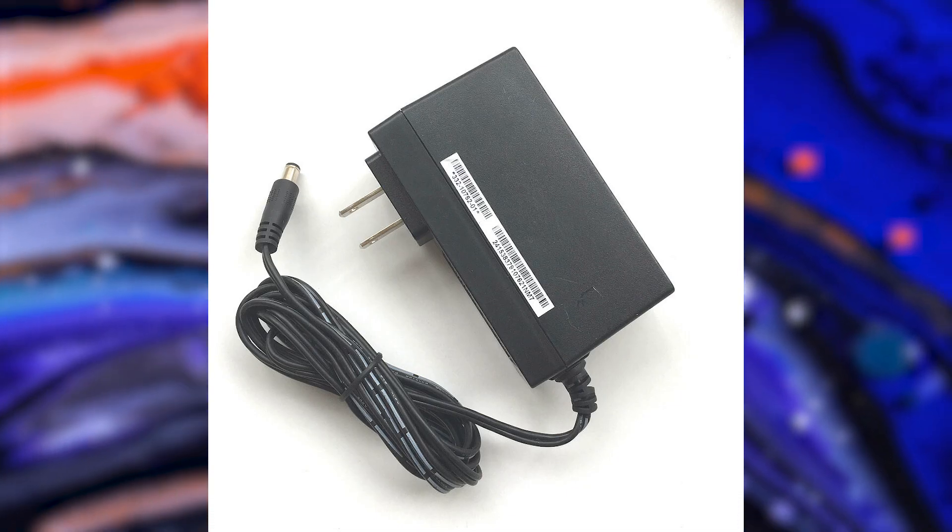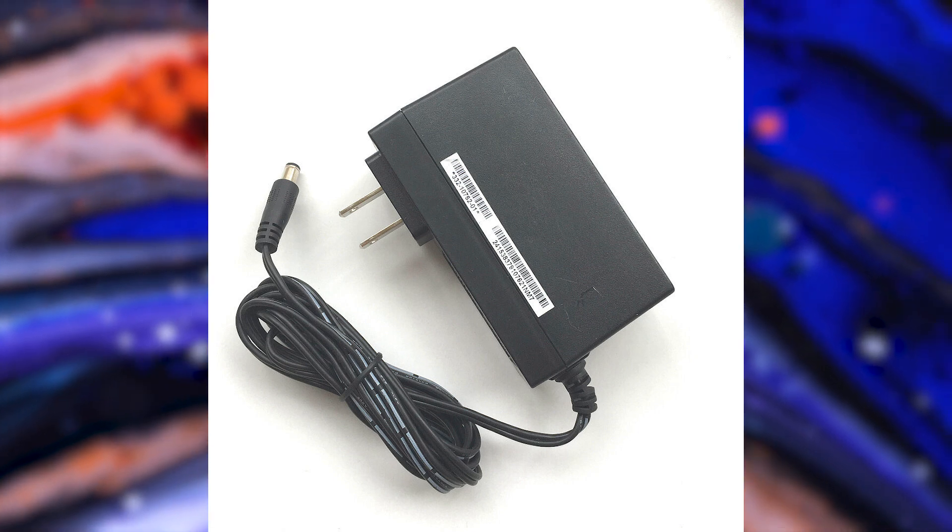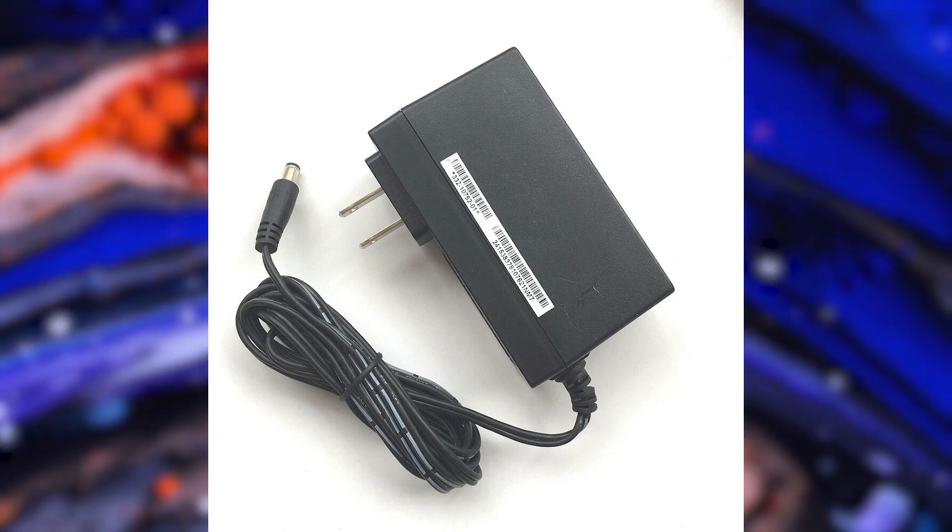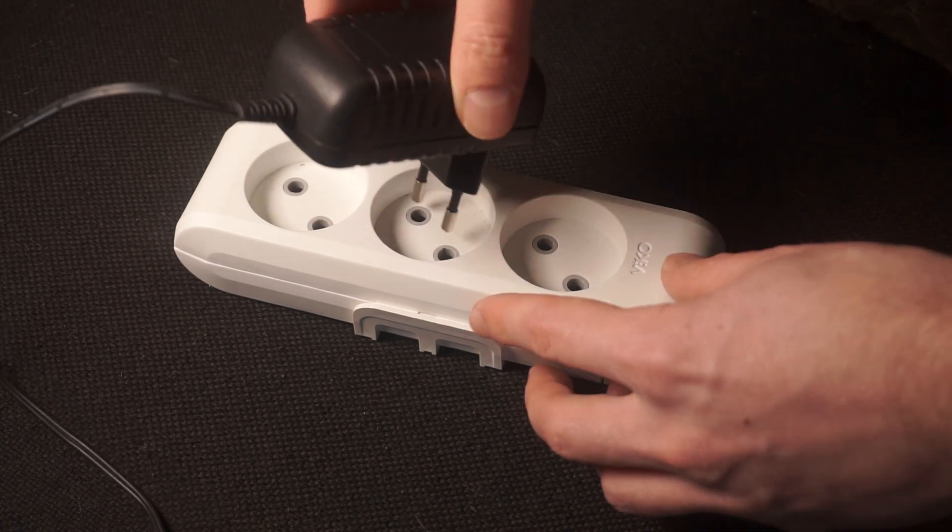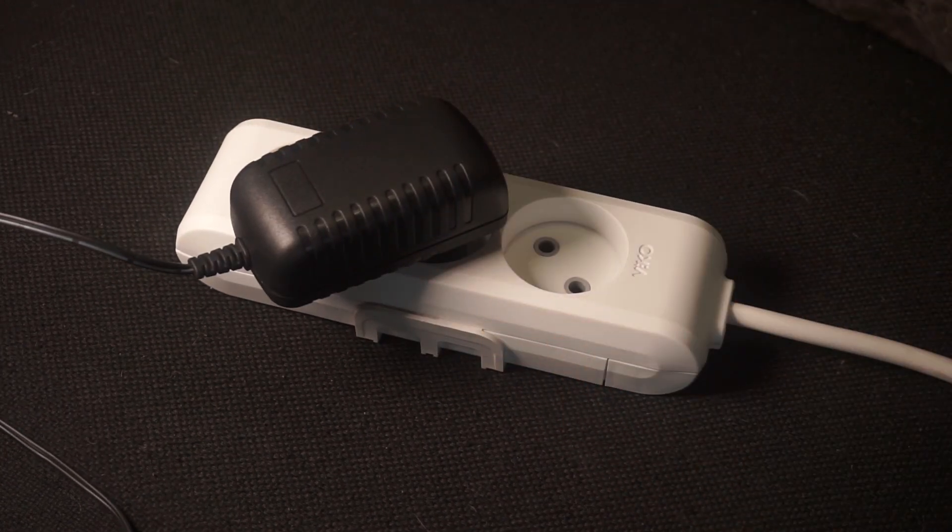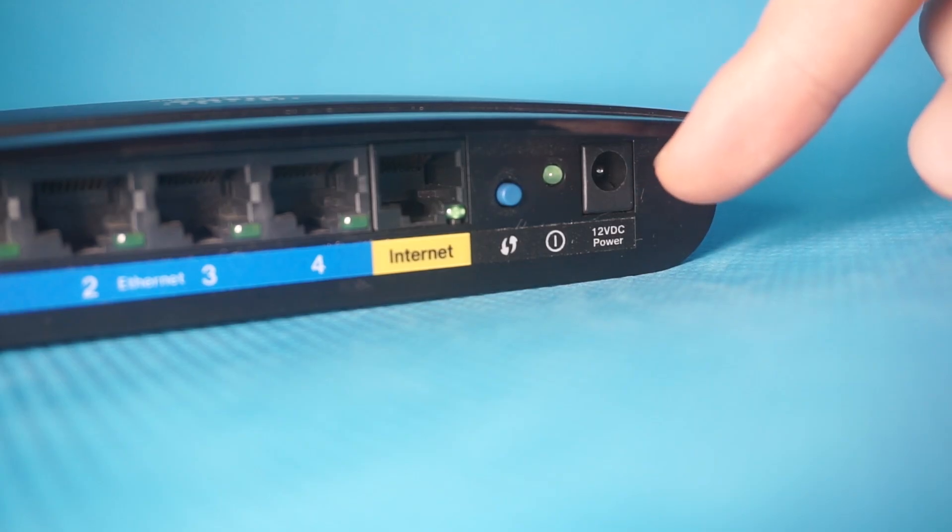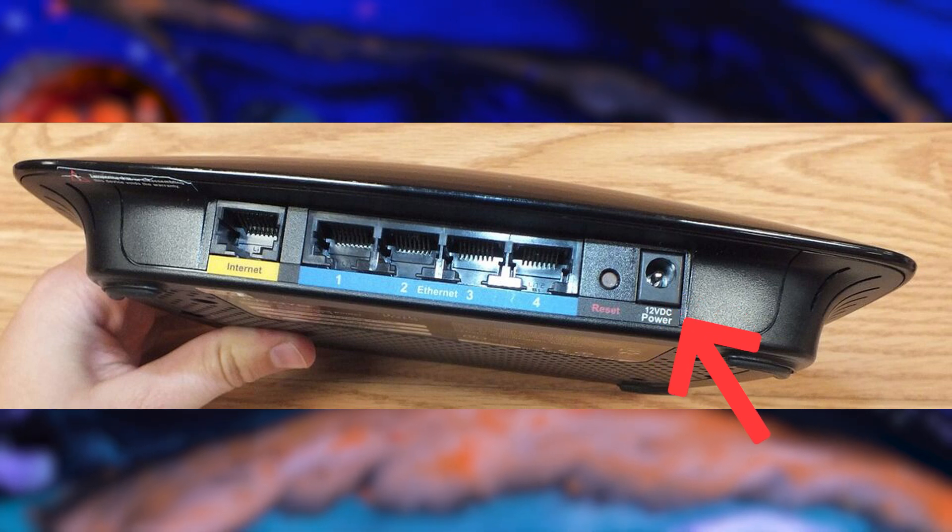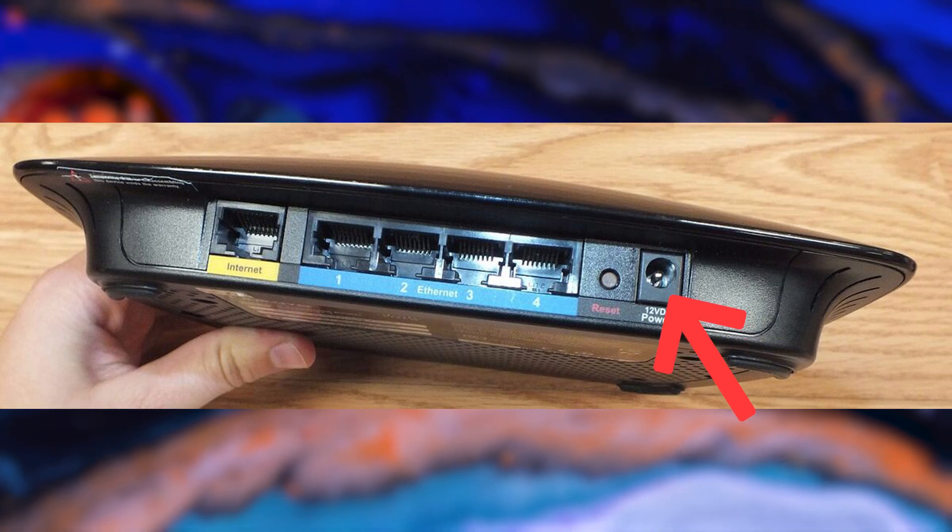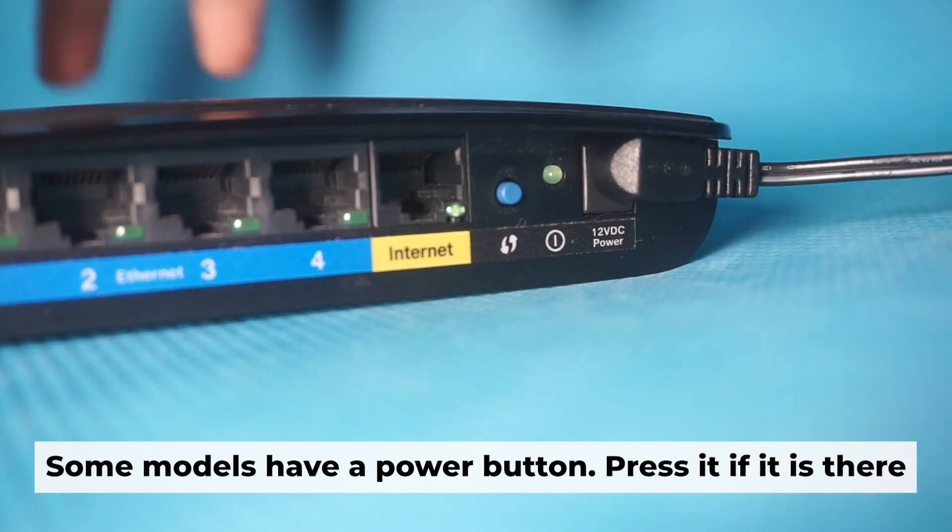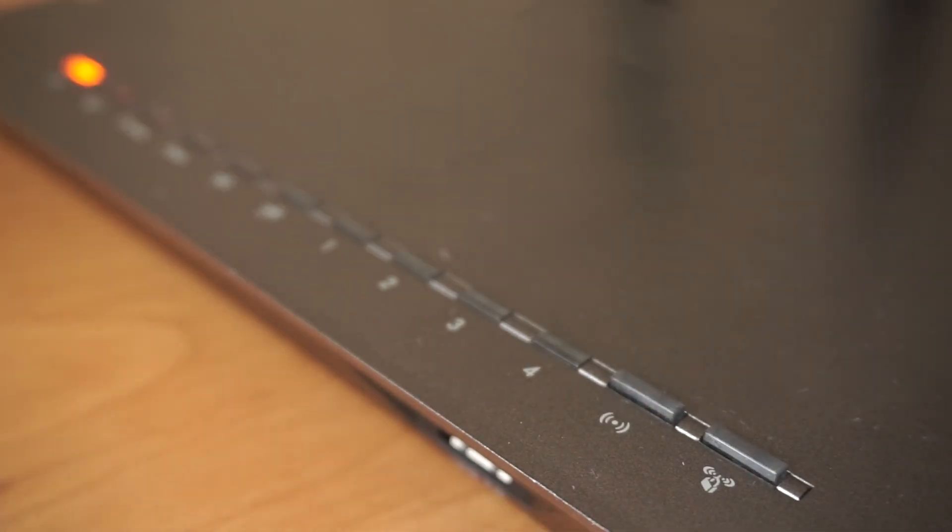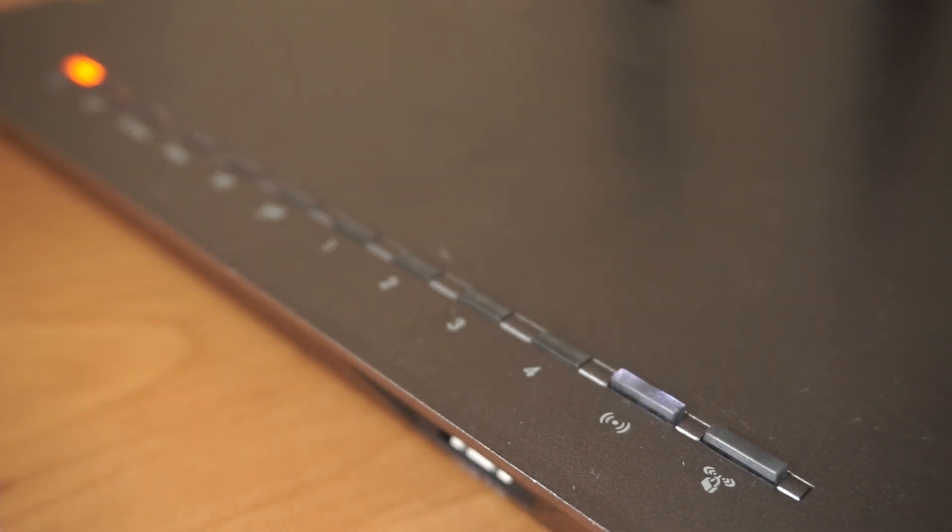The first step is turning on the router. Plug the power adapter into the router. Connect one end to an outlet and the other end to the router. When the router powers on, the indicator will illuminate. It may take a few minutes for it to completely turn on.